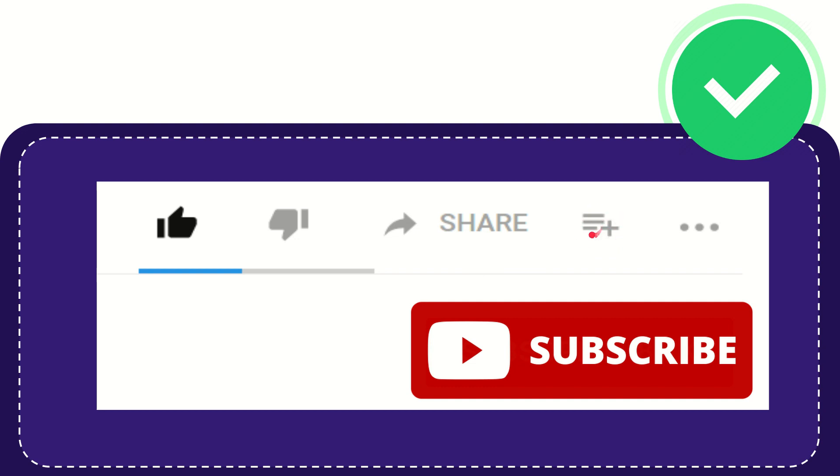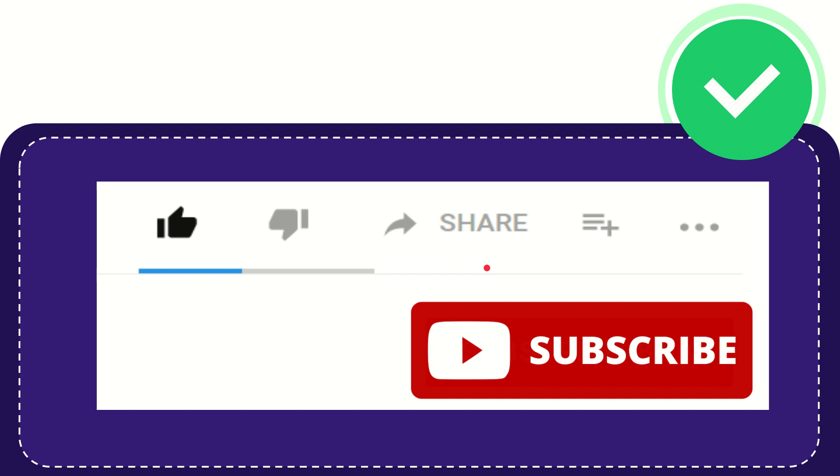You can watch this video later, and you can find more options by clicking these three dots. Don't forget to subscribe. Thank you so much for watching this video, and see you again in another video. Bye-bye!